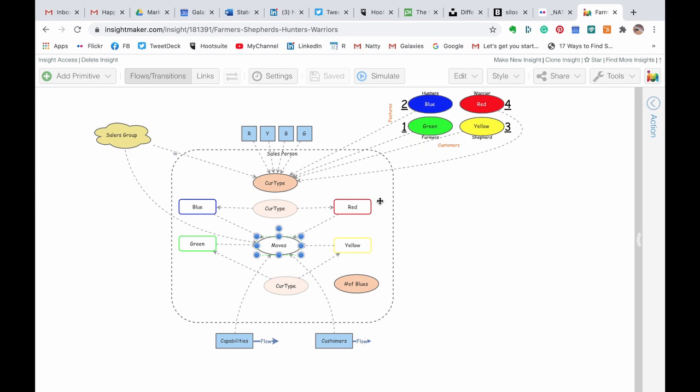What this model enables you to do is to capture behavior or rules of behavior of individual elements within the system, capture the logic, and then run as many of them as you want that you can define here, and see how all of them are behaving together and how they're impacting the bottom line of a system.